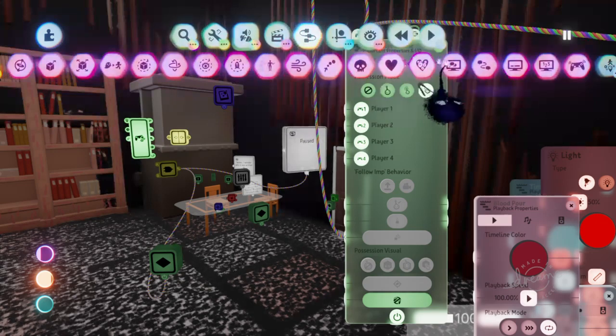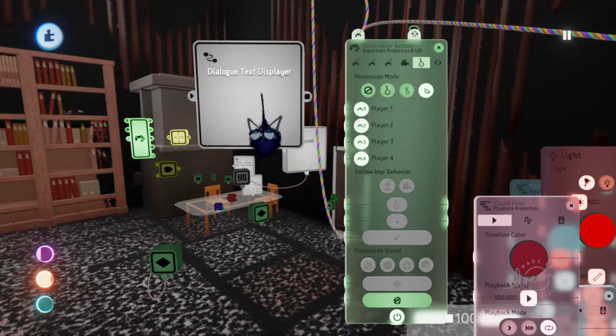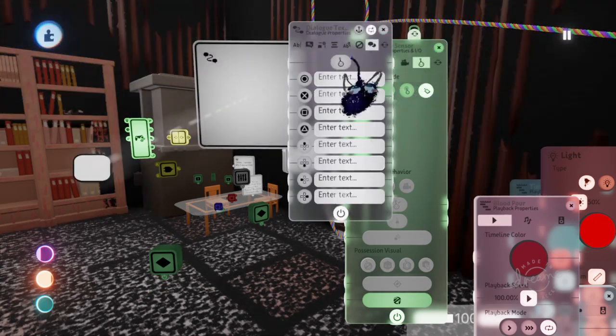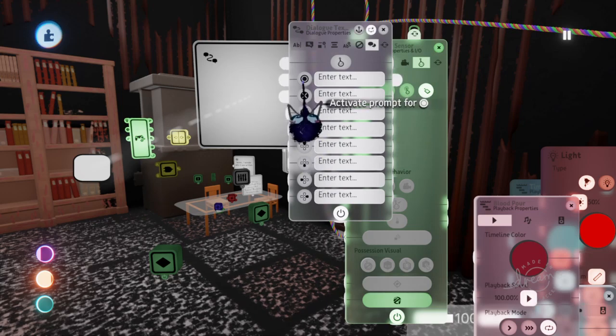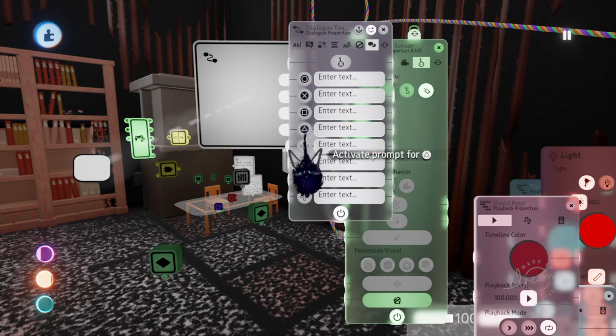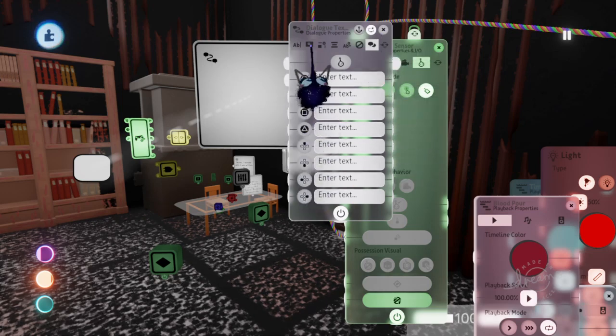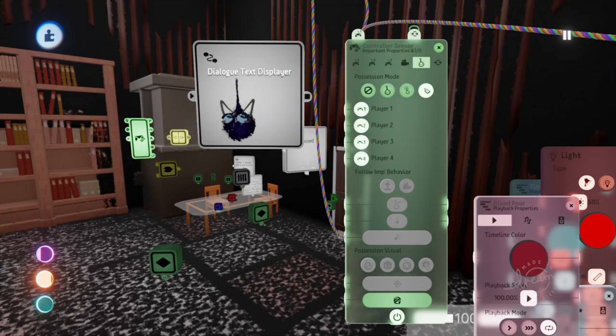And with the dialog text displayer, what you can do, I haven't tried this, but you can try messing with these things right here. Because whenever you press something, it sends off a signal. So you can try messing with that with your pause menu.